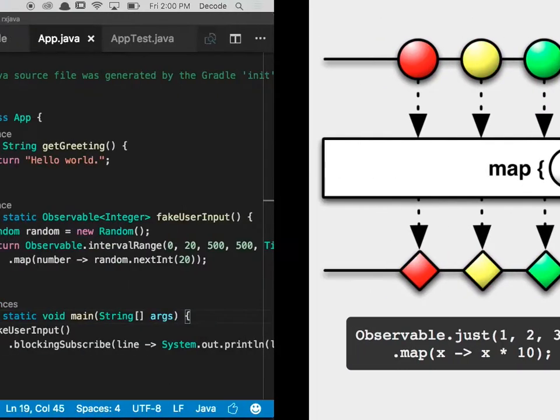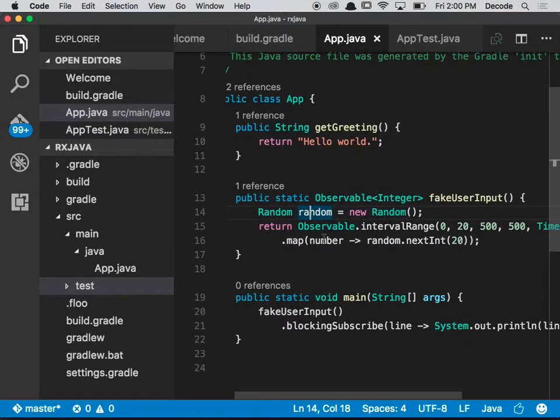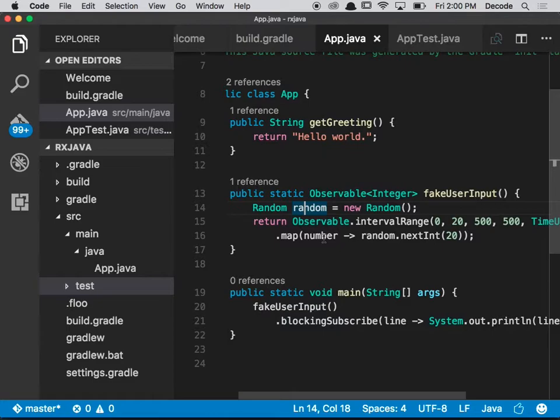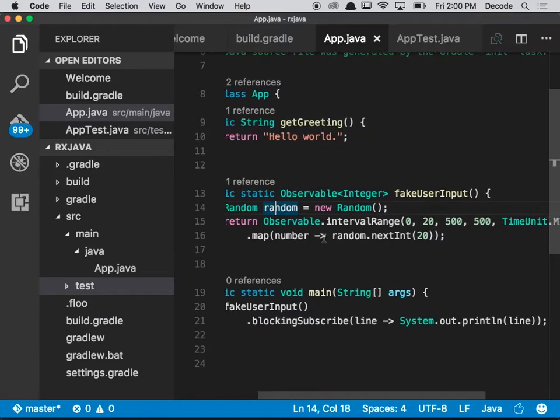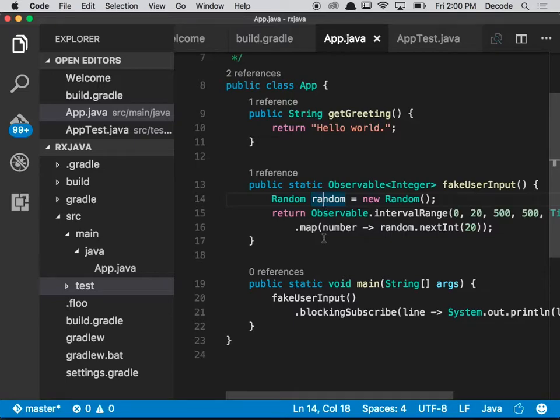Okay, so we've made our - we've given ourselves some timing and some random numbers, but we want to add some random jitter to the observable, so not routinely every 500 milliseconds, but around every 500 milliseconds the fake user will input something.